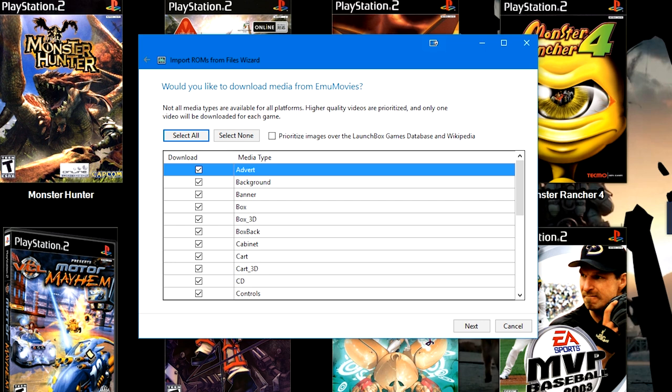However, these are just the very base options quickly available to most users. For example, here on the left, you see Motor Mayhem is in a 3D box art. Now, chances are that's actually an EmuMovies box art because this game doesn't have 2D art or doesn't even have a LaunchBox games database ID attached to it or it's not even on the database.